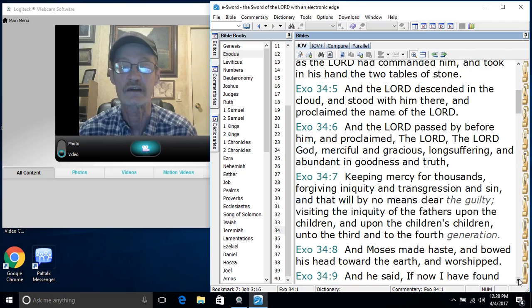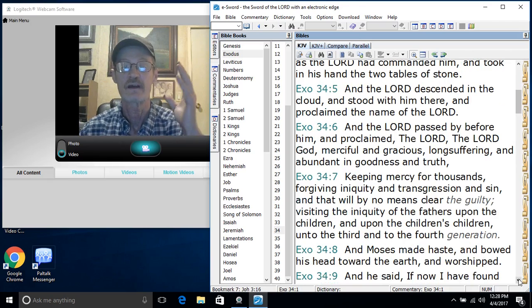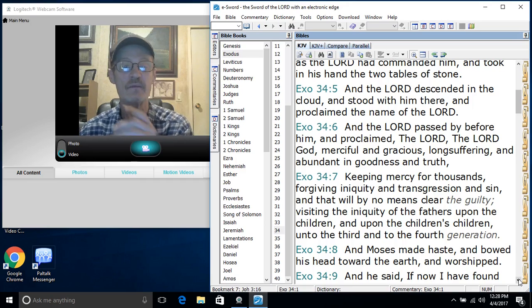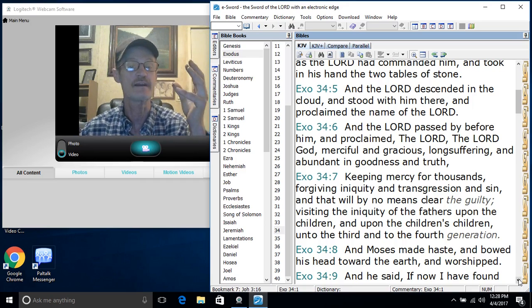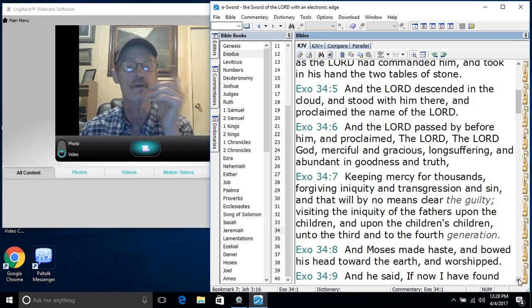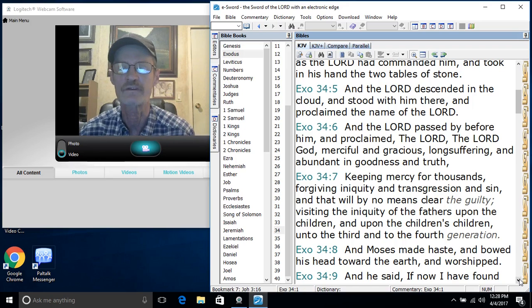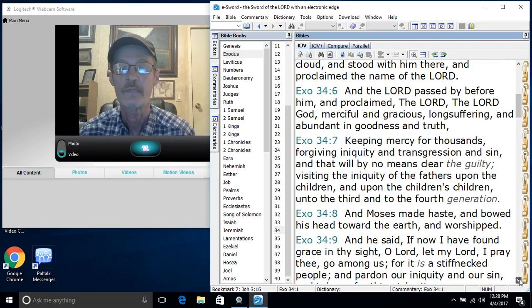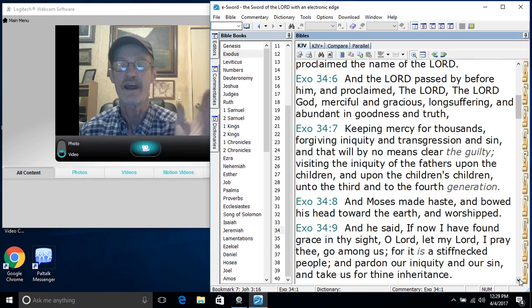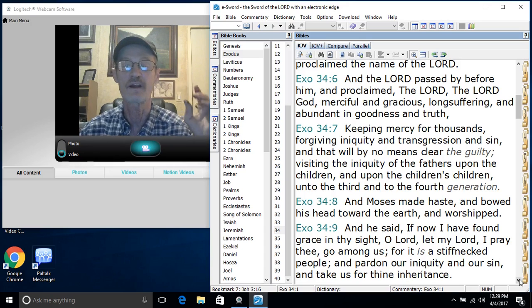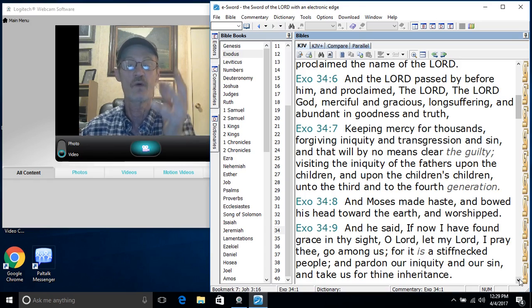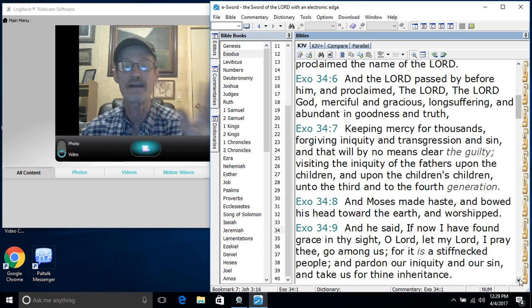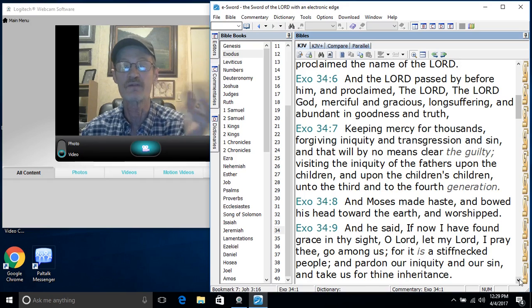And the Lord descended in a cloud. Here we come, there we go. And stood with him there and proclaimed the name of the Lord. We got the Lord descending right there with Moses, and he's proclaiming the name of the Lord, the Lord proclaiming the name of his father, the great I AM. Go and tell him that, Moses. And the Lord passed by before him and proclaimed, look at here, and the Lord passed by before him and proclaimed the Lord, the Lord God. We've got the Lord appearing unto him, passing by him, proclaiming the Lord, the Lord God. He's proclaiming his father.